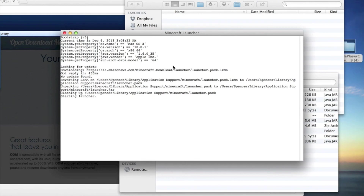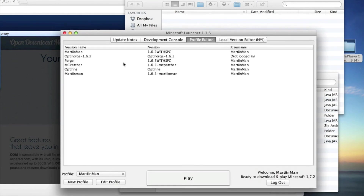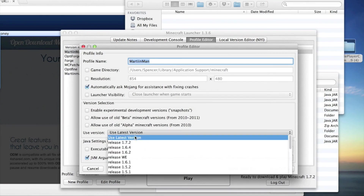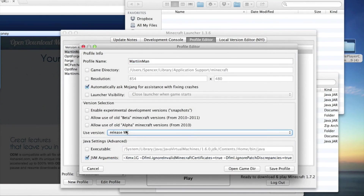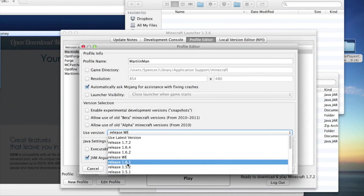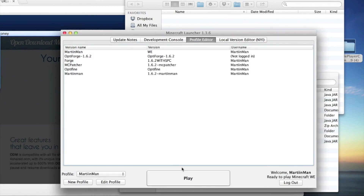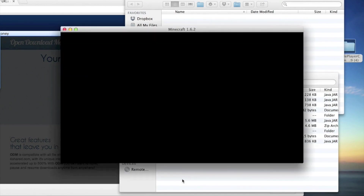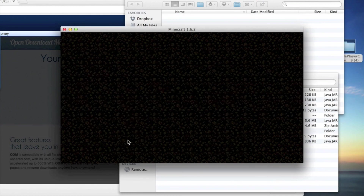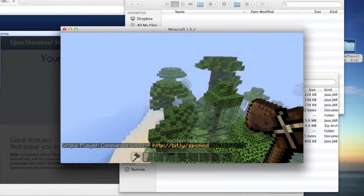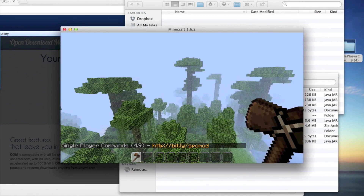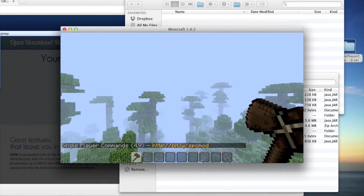To test it out, go into Minecraft and open the Profile Editor. Select whatever profile you're using, then select whichever version you named your WorldEdit and Single Player Commands setup — it'll be listed as a release with the name you chose. Save the profile and load it up. Create a single player world to test, and it should come up and say Single Player Commands with a link showing you the available commands.